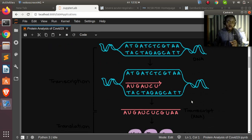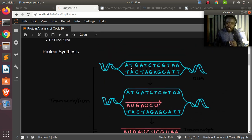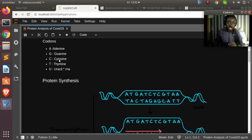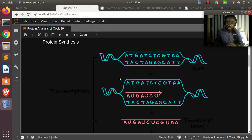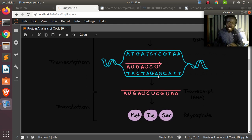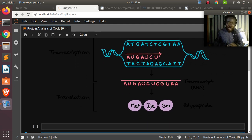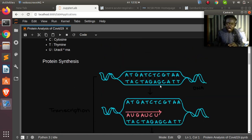For DNA we have A, T, C, G, but for RNA thymine is replaced with uracil. DNA in every living organism is converted to messenger RNA by transcription, then translated into a protein — these are the amino acids or polypeptides. Let's see how to do the same thing in code.